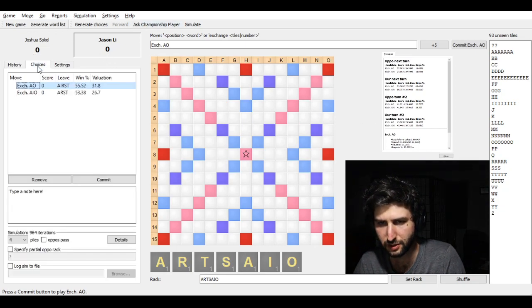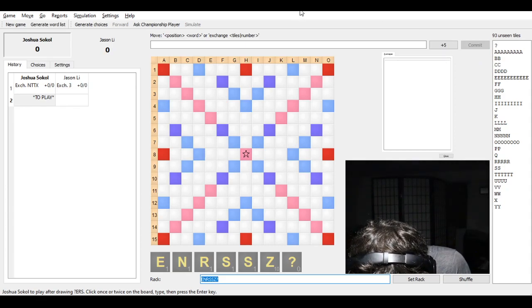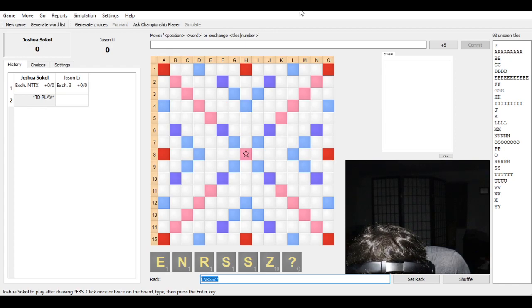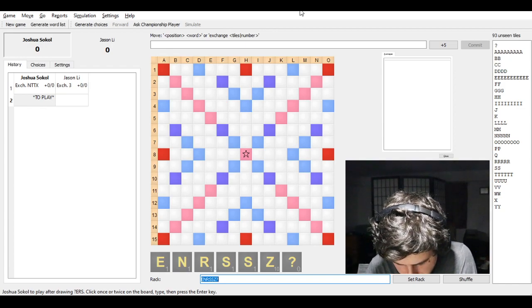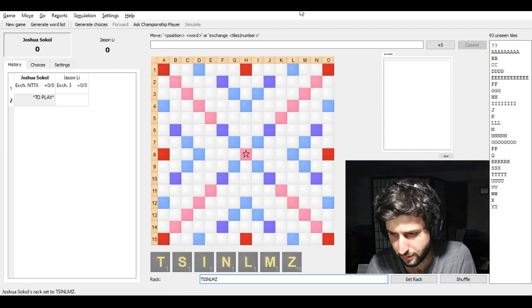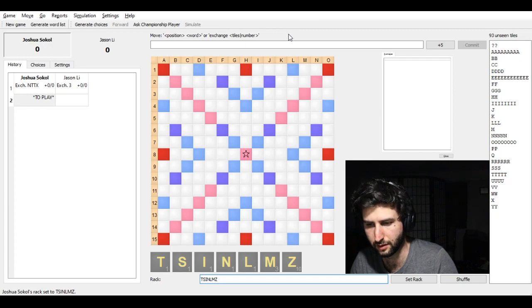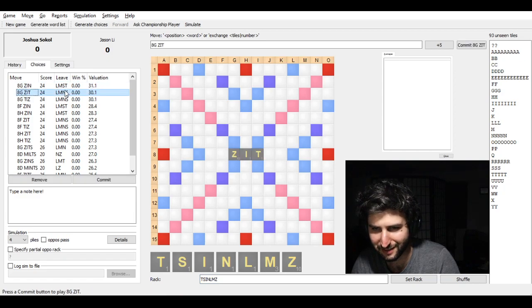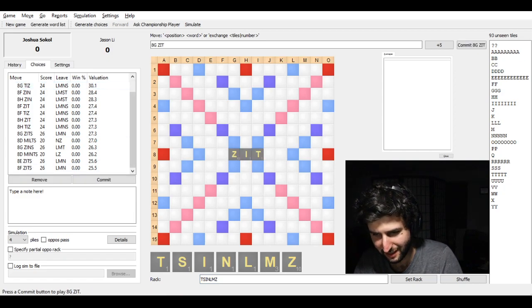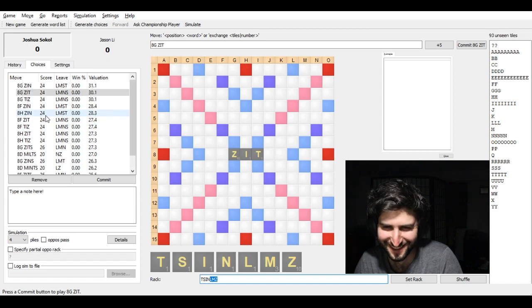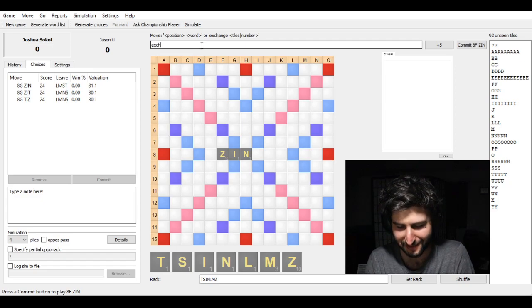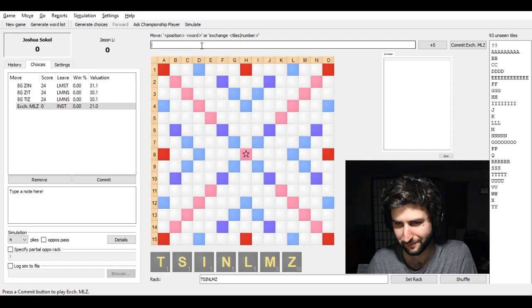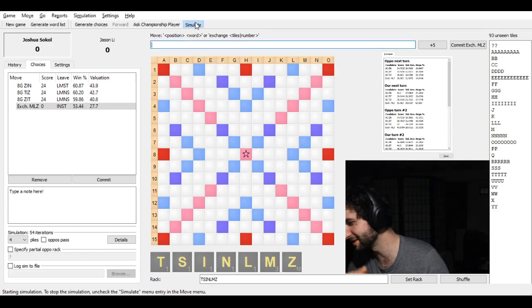So he exchanged AIO and my rack was this. And instead of just playing like ZIN or ZIT, which you normally do here, I decided I'd exchange again. And this time I kept INST. Which is kind of really stupid. I was just kind of playing around this game. So I decided to keep the Z, and then it didn't work out, and I decided not to keep the Z the next turn.